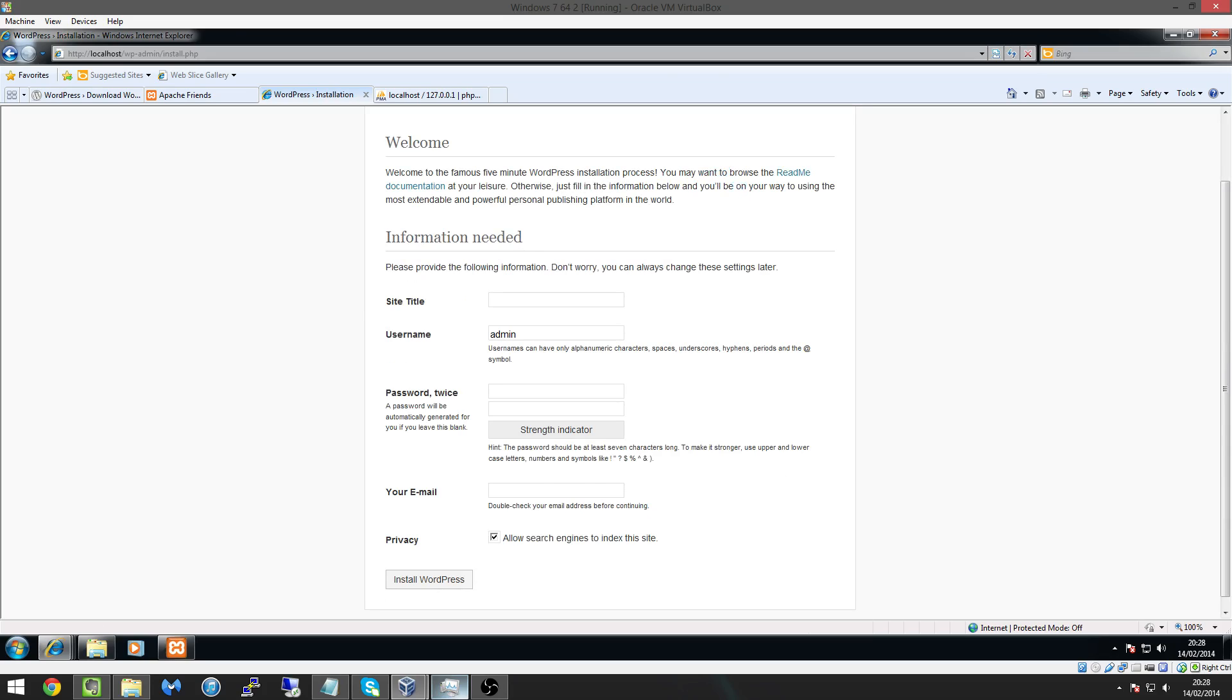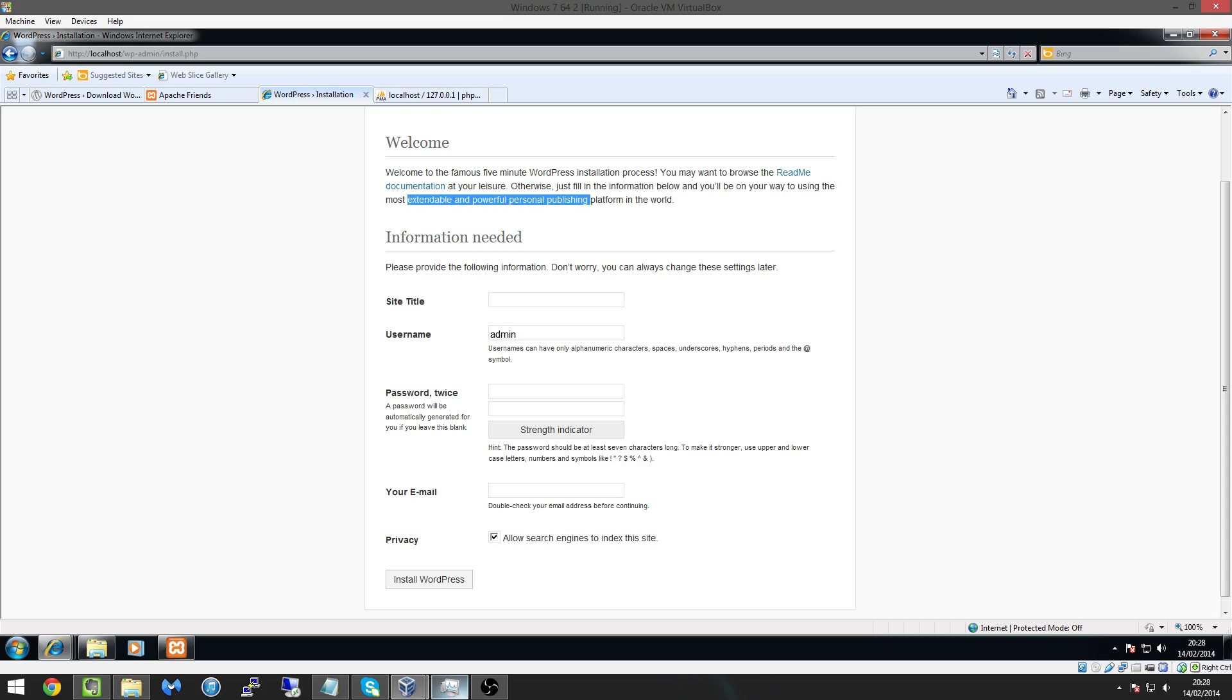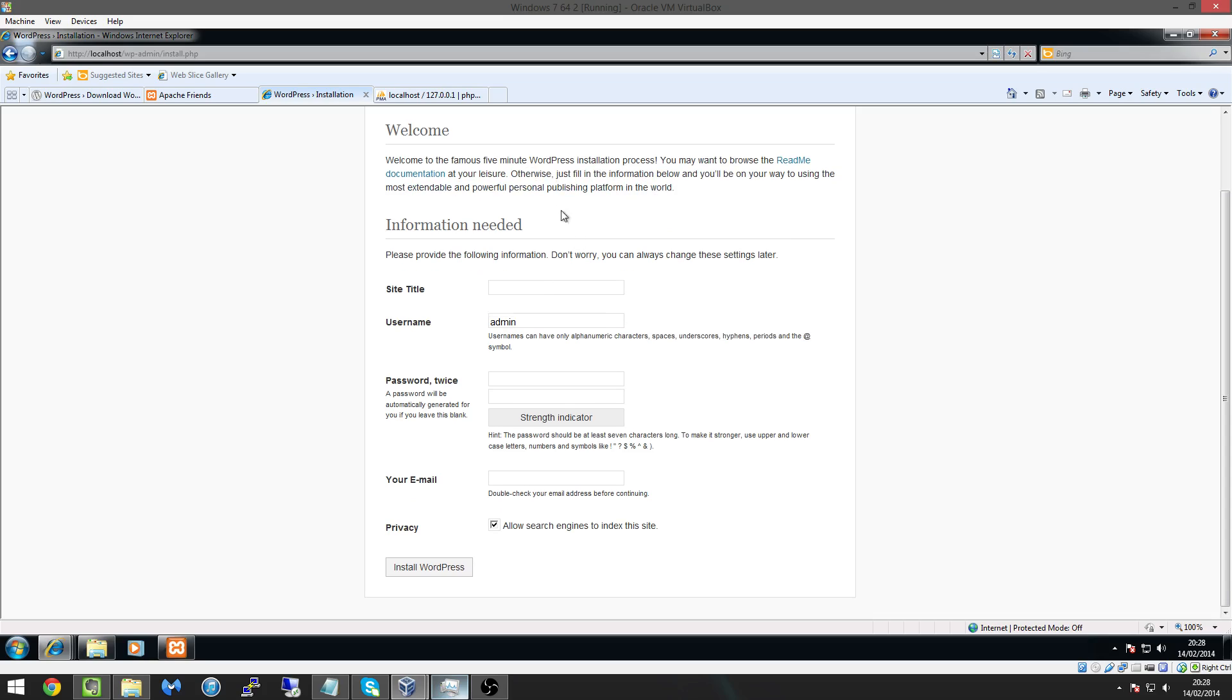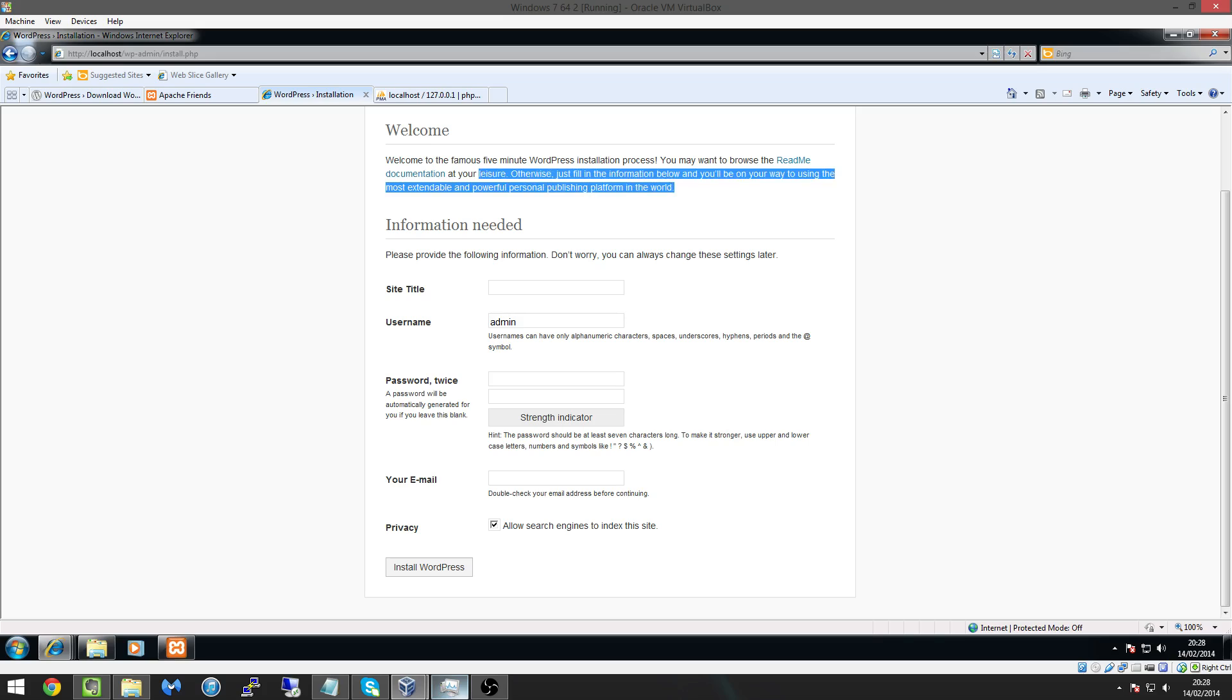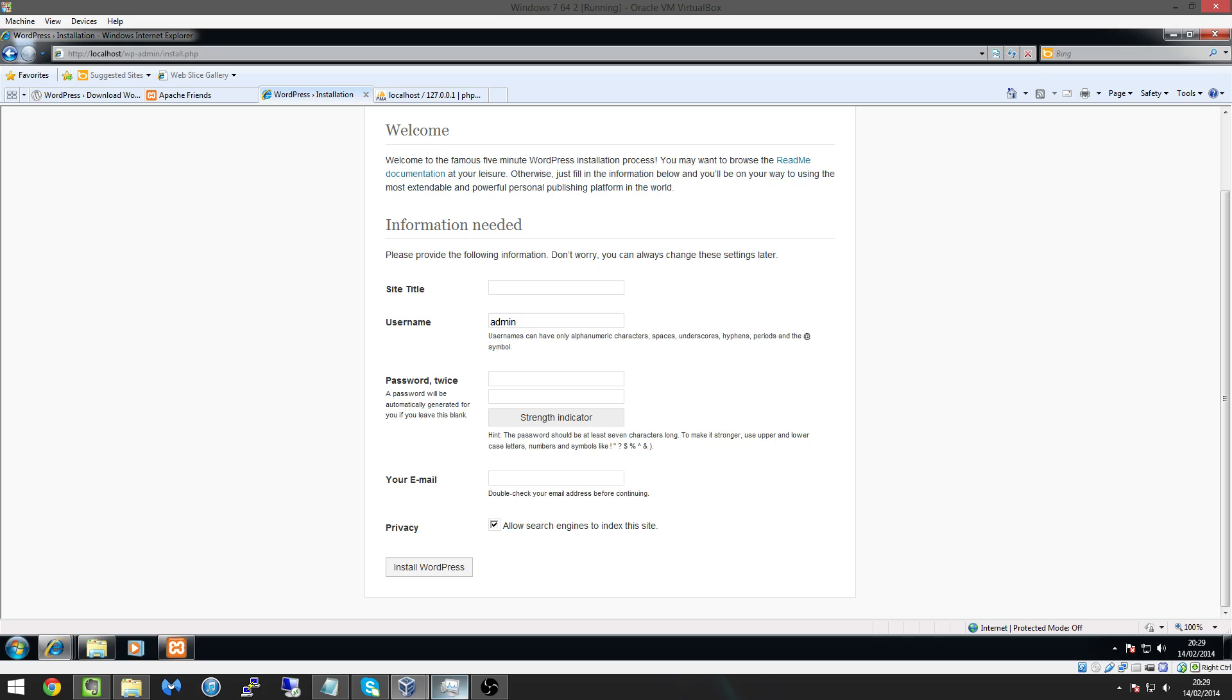Otherwise just fill in the information below and you'll be on the way to using the most expandable and powerful personal publishing platform in the world I'll tell you what that last sentence there probably is true because so many different people different businesses run WordPress I mean my personal businesses website is on WordPress.